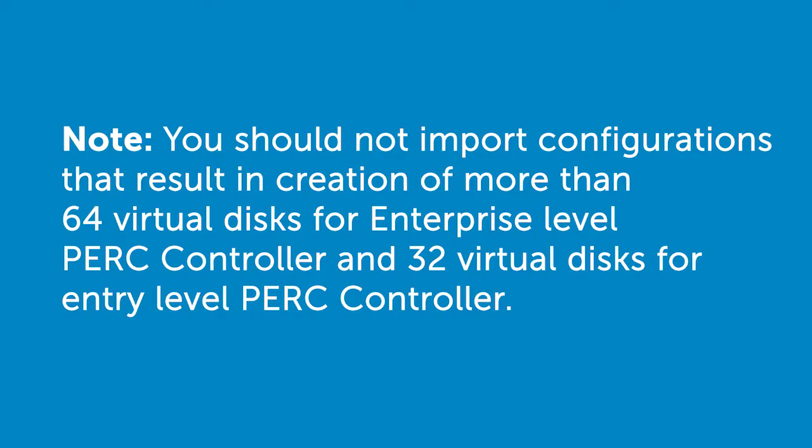Please note you should not import configurations that result in creation of more than 64 virtual disks for enterprise level PERC controllers or 32 virtual disks for entry level PERC controllers.